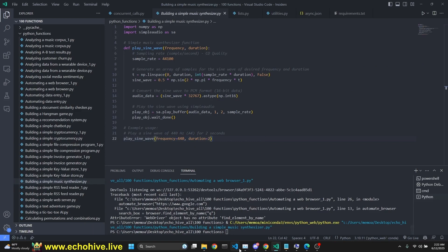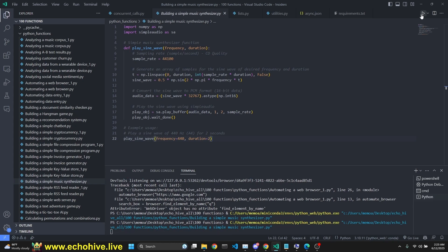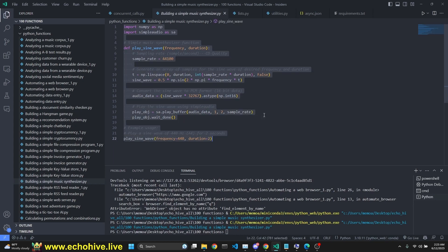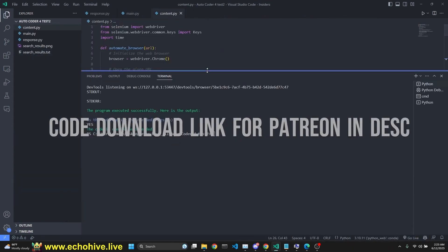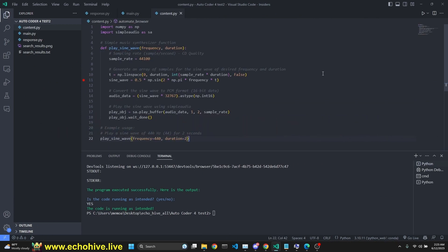The code files for the autocoder will be available for download at Patreon - link will be in the description. Next up is the music synthesizer. In the 100 simultaneous calls video, out of the 100 functions returned, I found this interesting one: building a simple music synthesizer. I just want to warn you - when I play this, it's going to make a long and annoying sound. Please lower your volumes. This does synthesize some sound but it's really annoying. I'm going to copy this and bring it to Autocoder, paste this code into content and save the file, then come back to our autocoder main.py and run this.